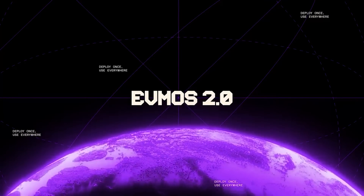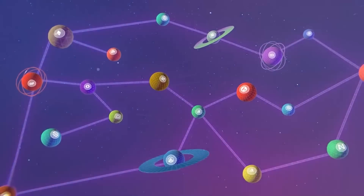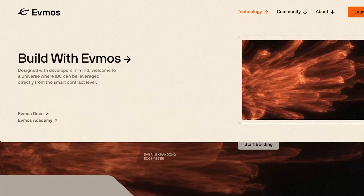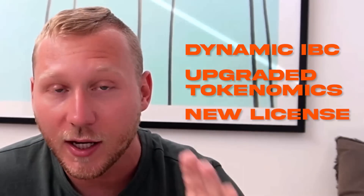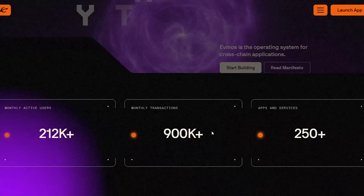The core value proposition of FMOS is to bring the EVM into the Cosmos ecosystem — deploy once and use it everywhere. With FMOS 2.0 we have a bunch of features making interoperability between the EVM and Cosmos much faster and more innovative. The core feature is EVM extensions, which will unlock a lot of exciting use cases. We also have dynamic IBC, upgraded tokenomics, a new license, and a new brand — but this is not just a rebrand, it's an entire reset with a new vision and new paradigm.